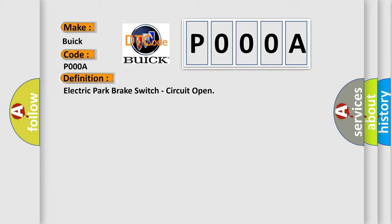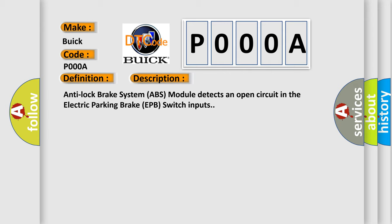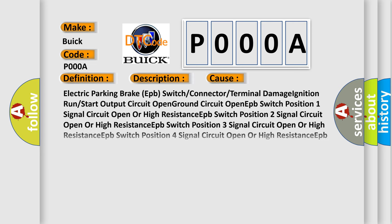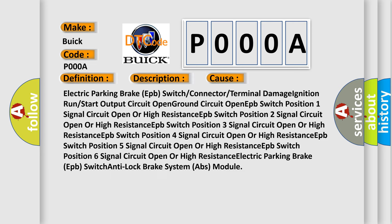Here is a short description of this DTC code. The Anti-Lock Brake System (ABS) Module detects an open circuit in the electric parking brake (EPB) switch inputs. This diagnostic error occurs most often in these cases: EPB switch or connector or terminal damage, ignition run or start output circuit open, ground circuit open, EPB switch position 1–6 signal circuit open or high resistance, or a faulty electric parking brake EPB switch or ABS module.